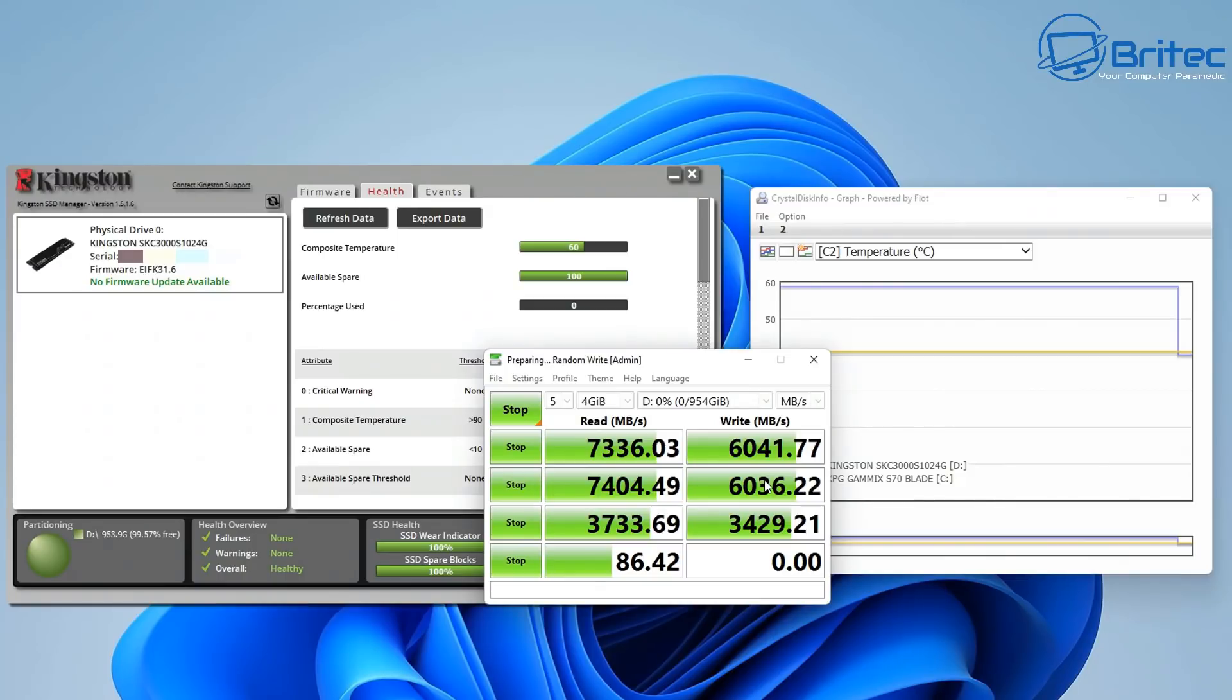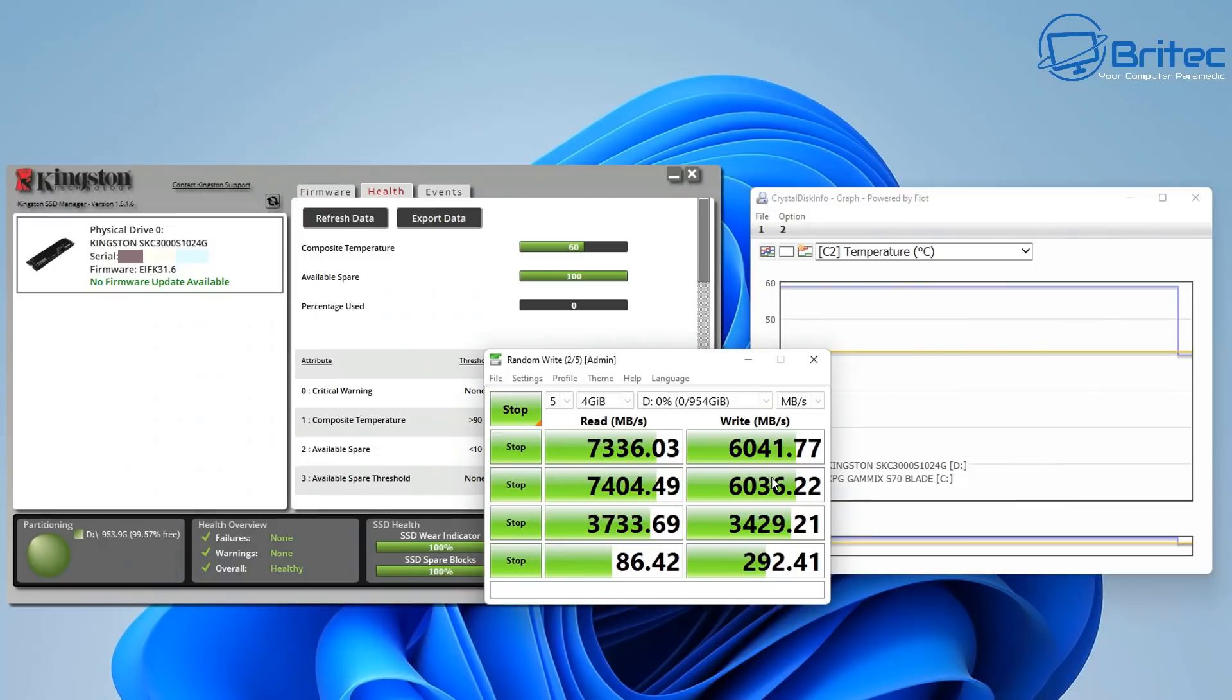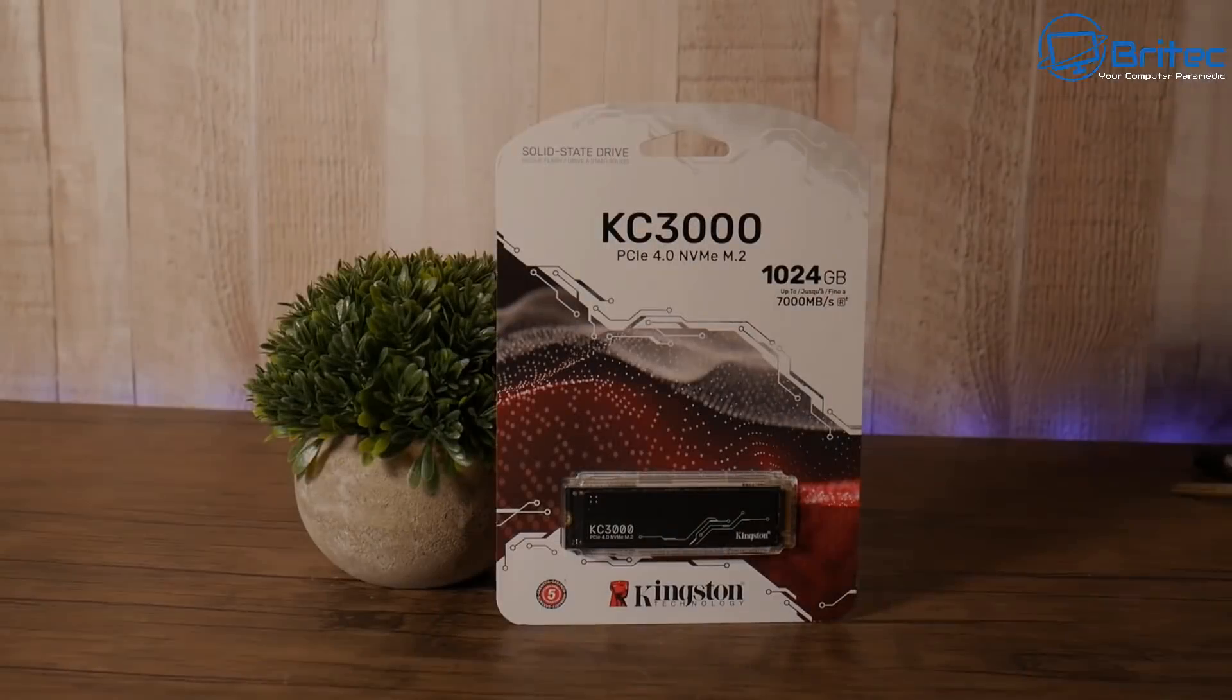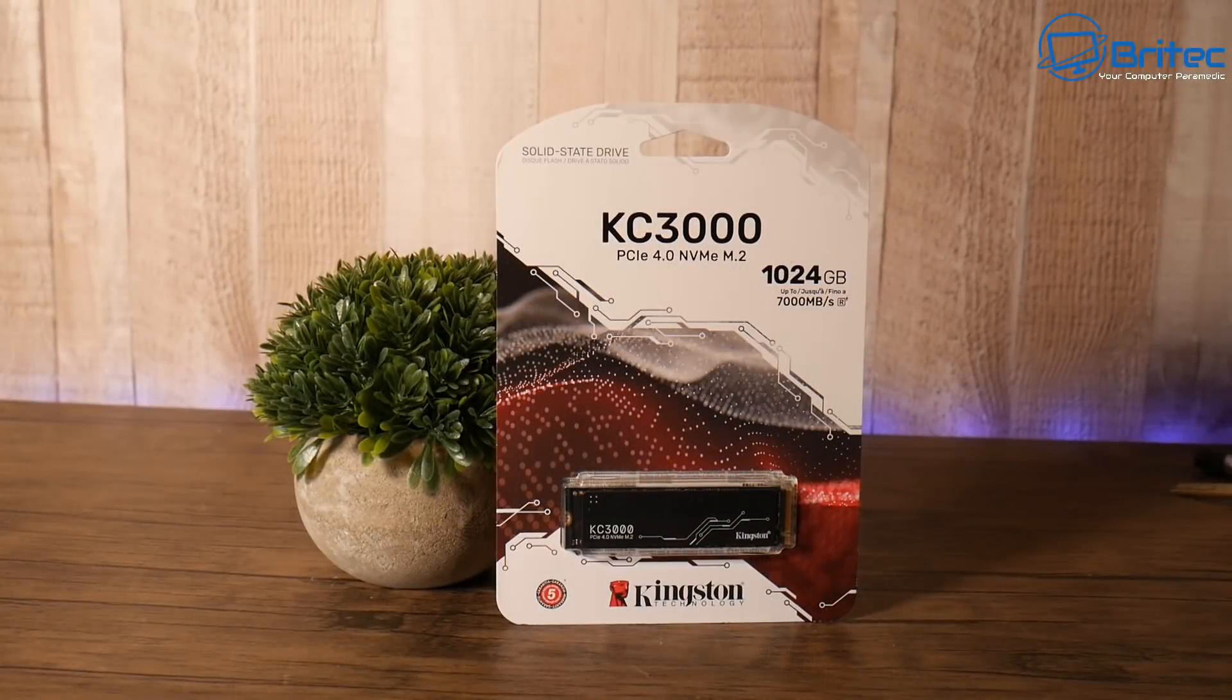You can see it got to 56 Celsius here, which is way within the operating temperatures, which is 0 to 70 Celsius. The storage temperatures was minus 40 Celsius to 85 Celsius. So we're well within those parameters there, which isn't too bad. So Kingston have done an awesome job on this drive. They've hit this one out of the park, they really have.